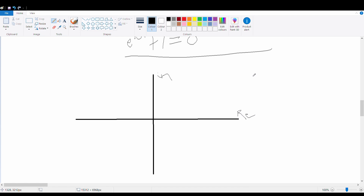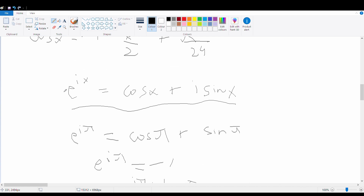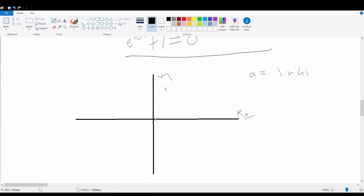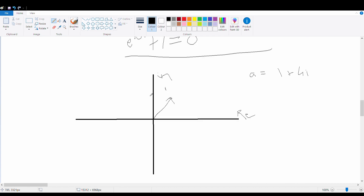I'm going to draw the Argand plane, the plane on which all complex numbers can be represented. On it, imaginary numbers are on the y-axis. For example, to represent the number a = 1 + 4i, I'd take 1 on the x-axis and 4 on the y-axis and pinpoint the number there. But there is a more elegant way of doing this. The complete form of Euler's formula actually includes a modulus r: r·e^(ix) equals r·(cos x plus i·sin x).